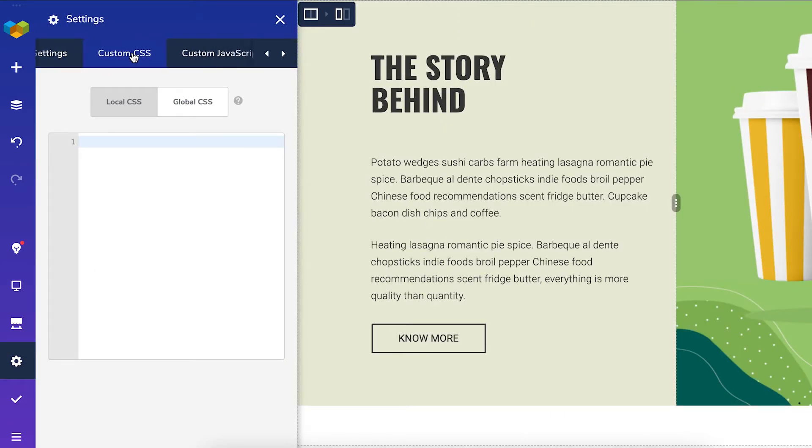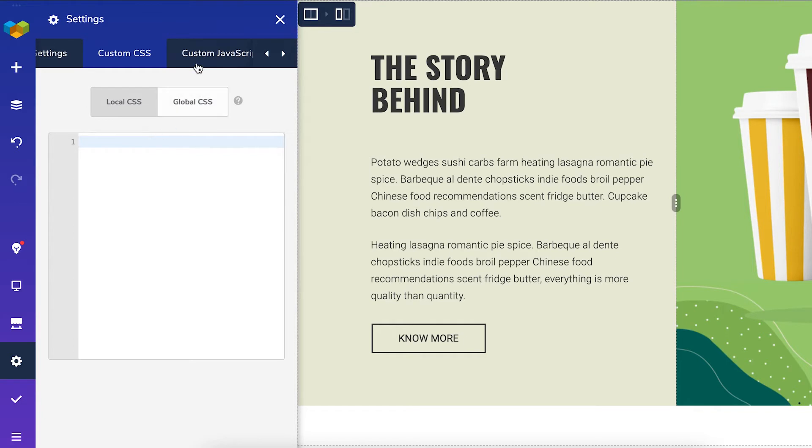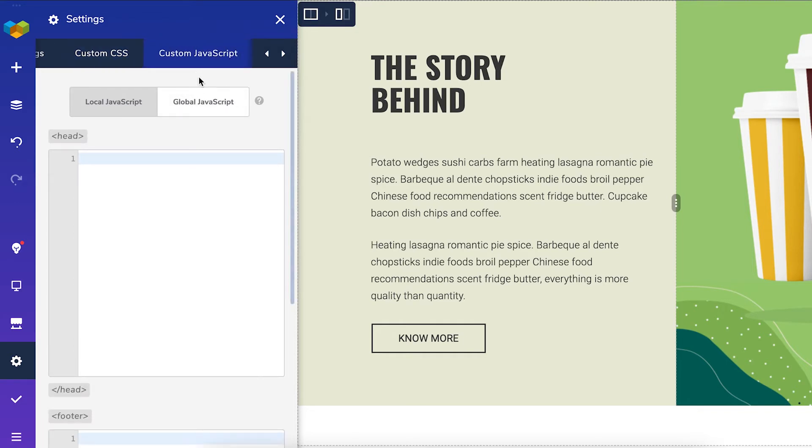Here you can add custom CSS globally, so for the whole site or locally, meaning this page only. Same thing goes with custom JavaScript here.